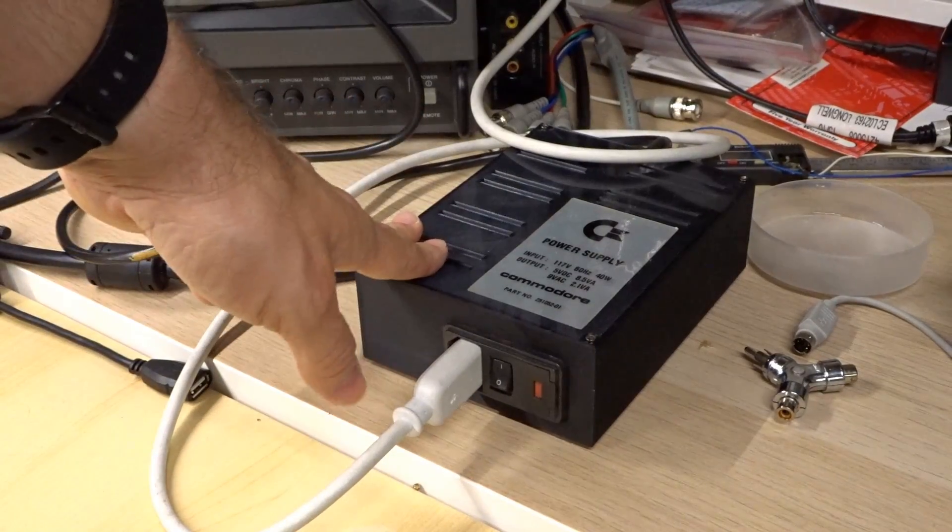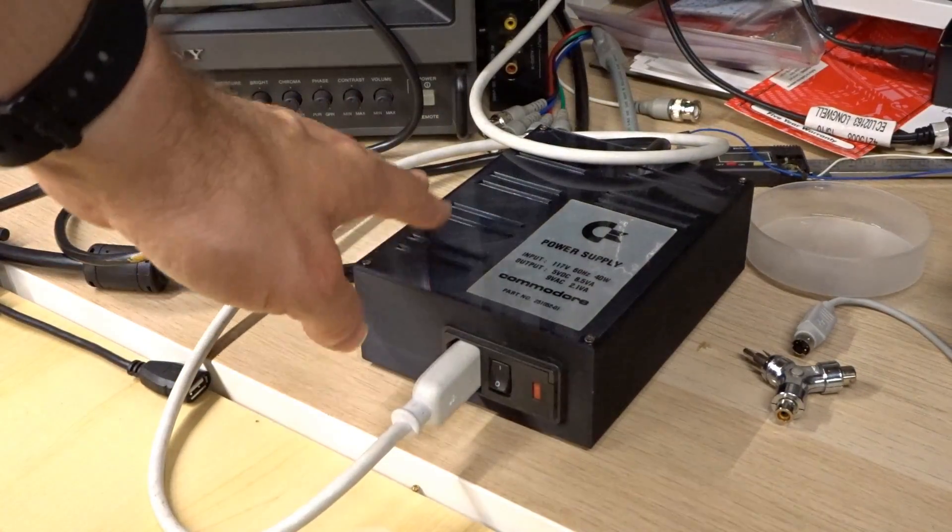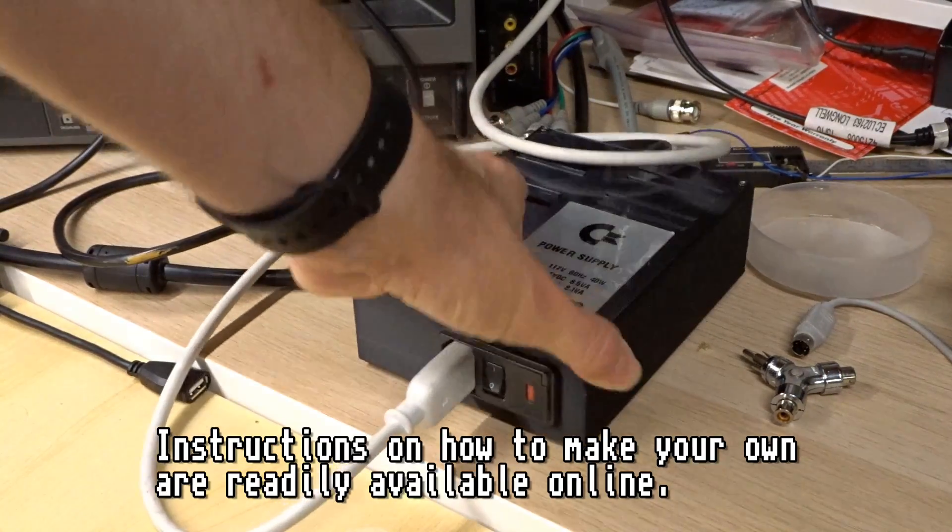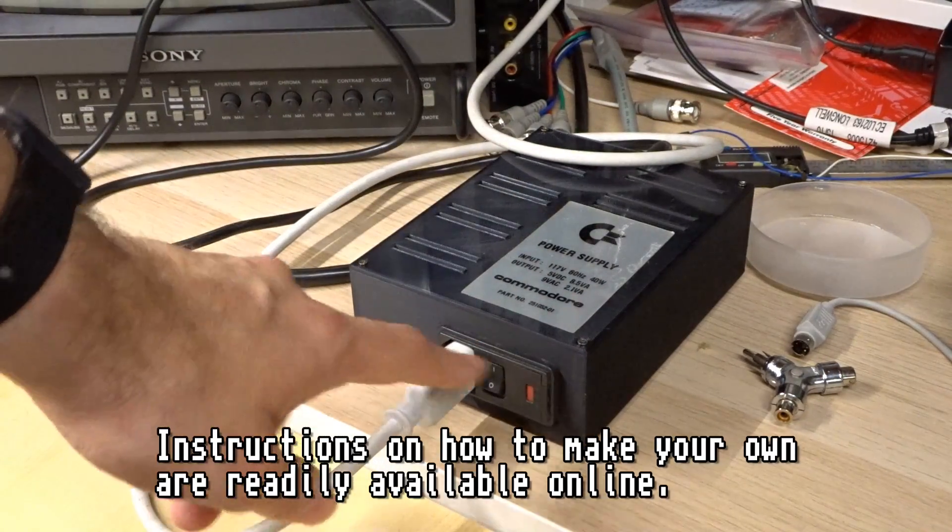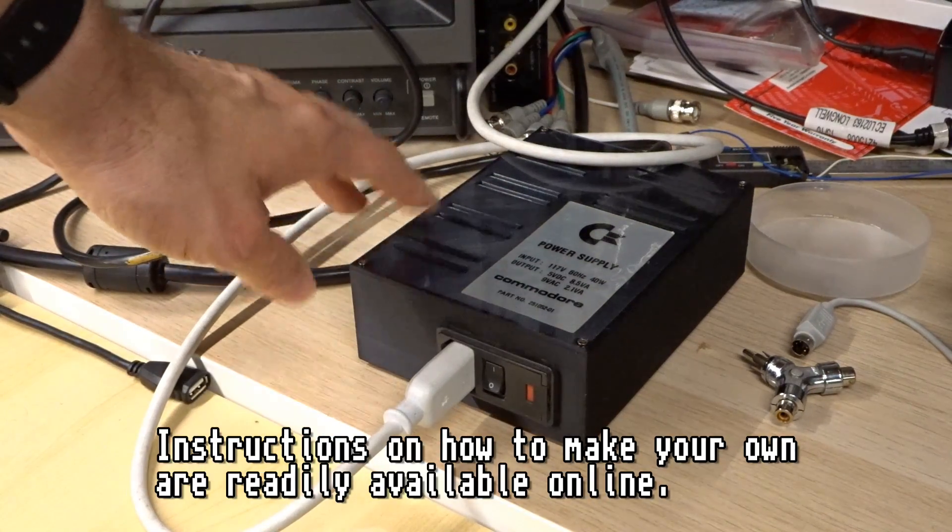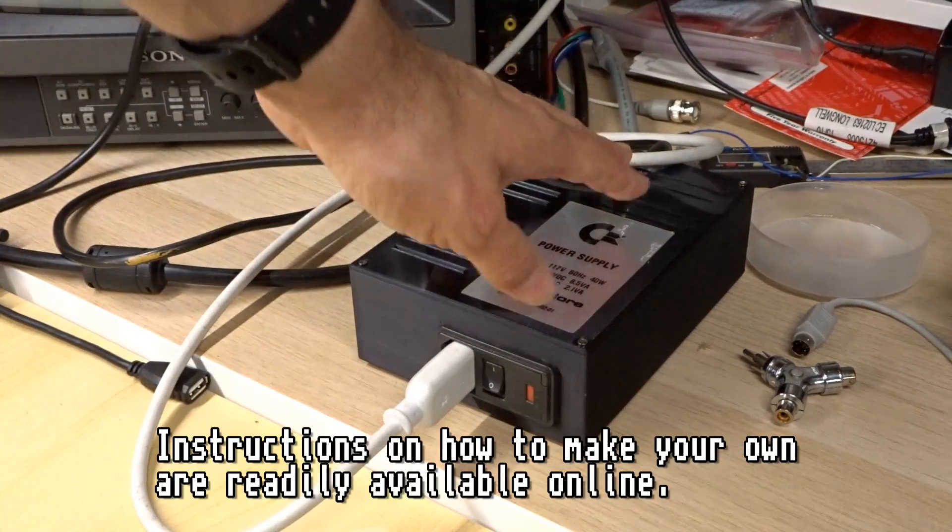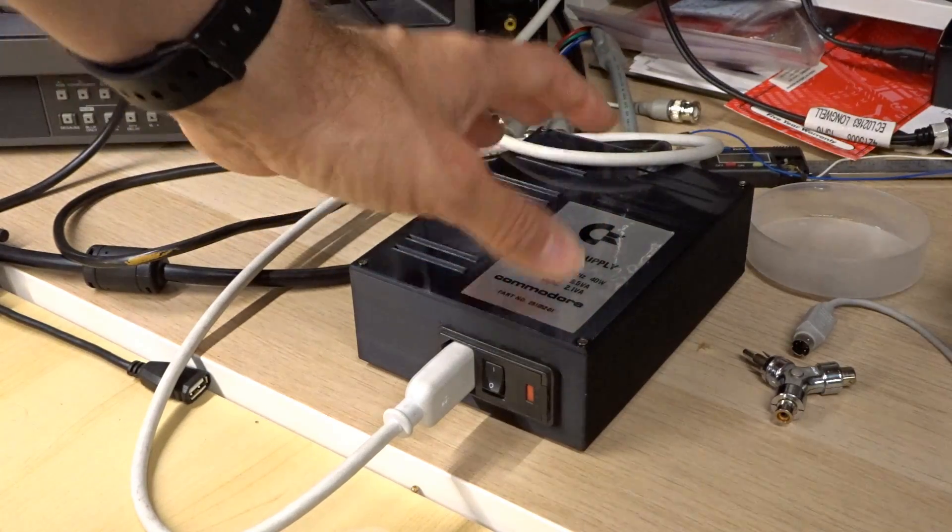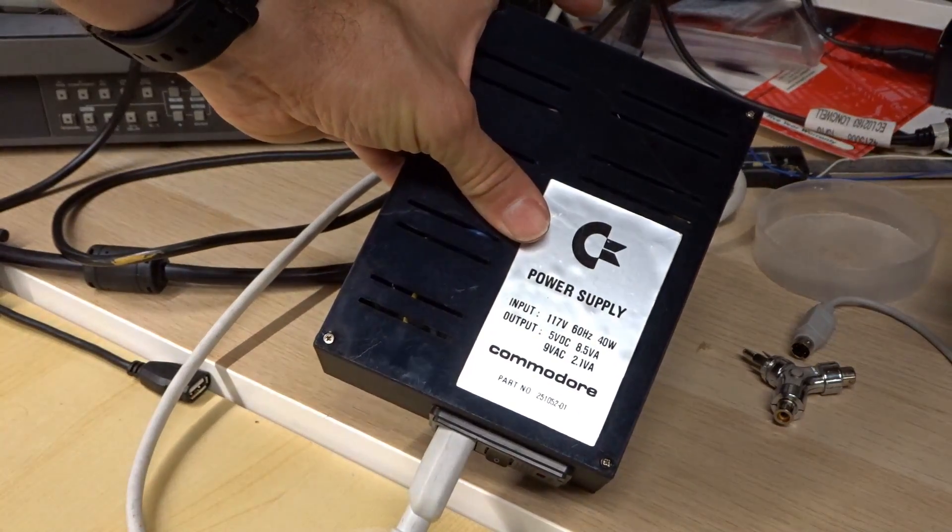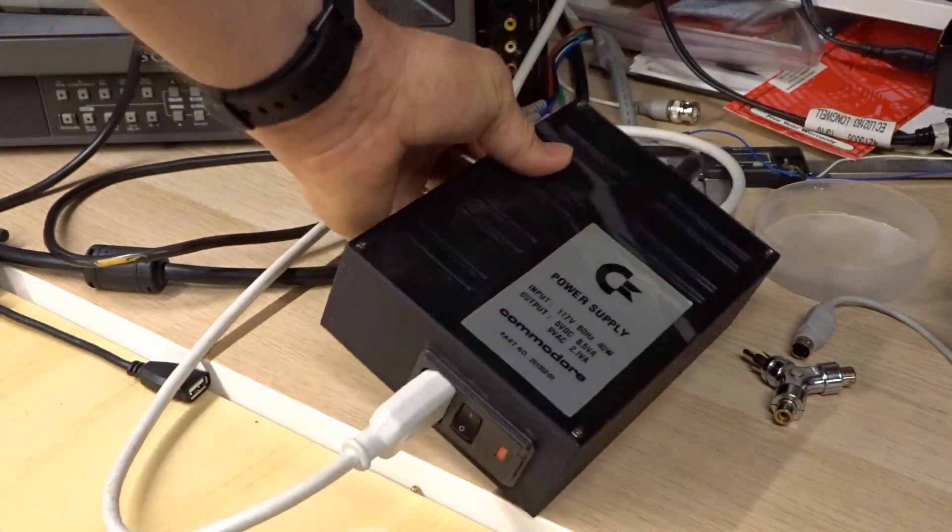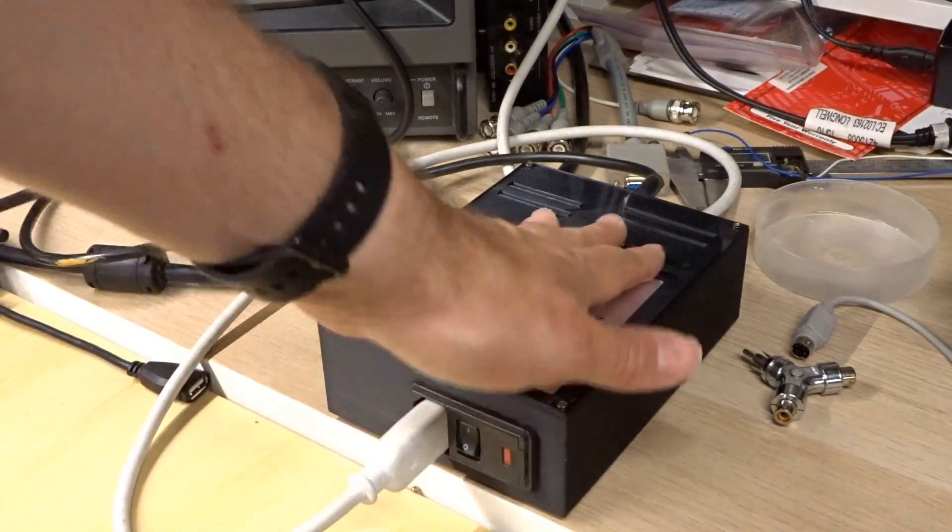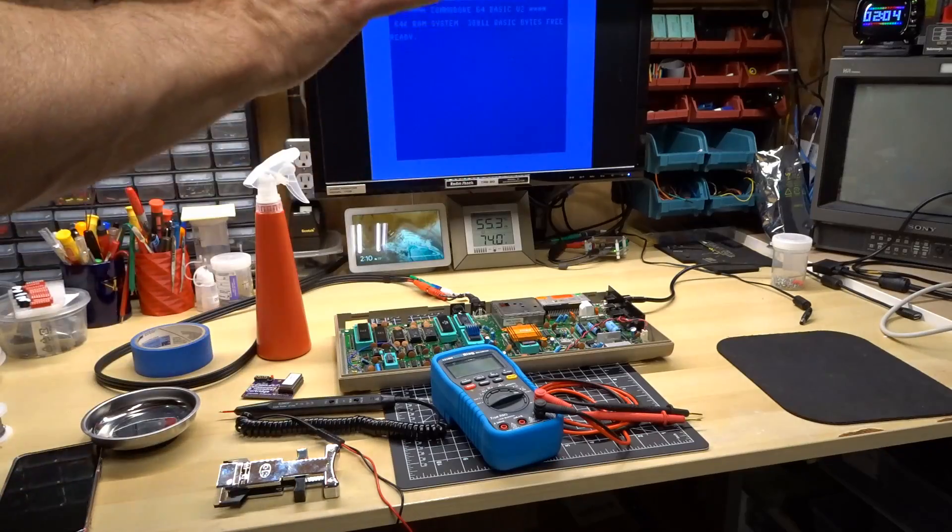And I'll just talk about my power supply that I'm using. I am using a homemade power supply, so this case I 3D printed. It has an IEC input with a power switch and inside here I have a 5 volt, 4 amp switching power supply and I have a 1 amp transformer for the 9 volts AC. I did peel this power supply sticker off one of the original Commodore 64 power supplies. The current ratings on here aren't accurate, but I thought it just looks neat how that is.